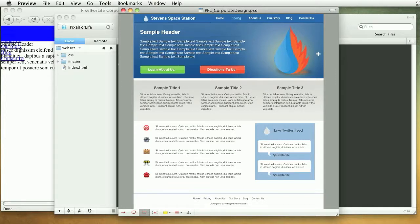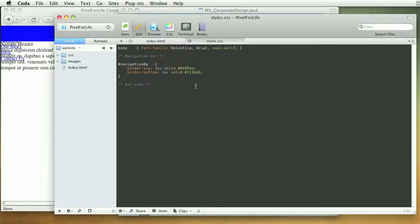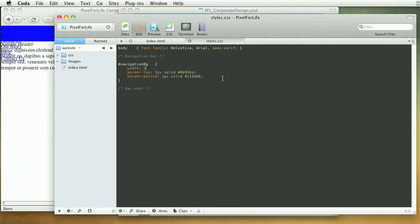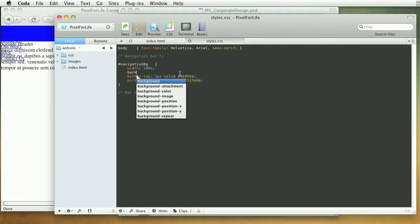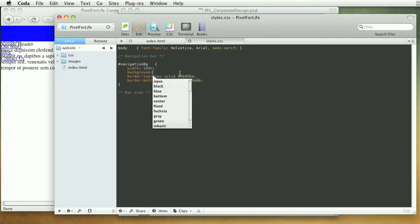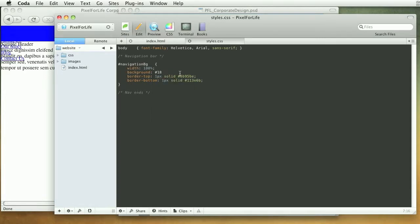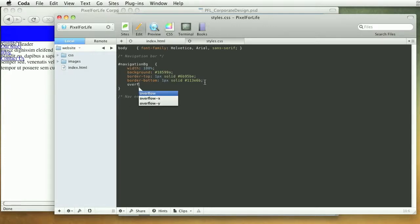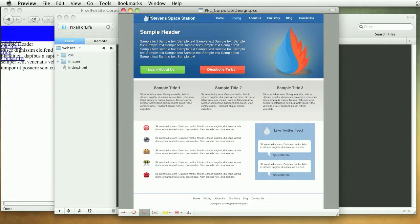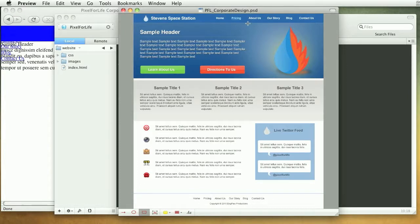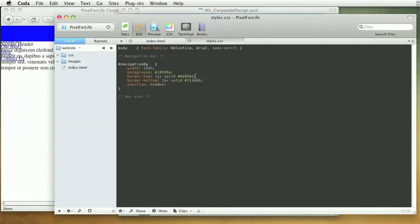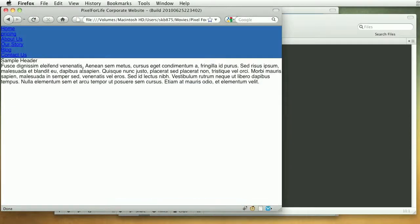So inside of that we're going to give it a width of 100% so that it scales with the width of the browser. And then we're going to give it a background-color of just a solid blue #18599a. Okay and then we're going to do overflow:hidden and what that's going to do is make sure that the div gets pushed to the bottom of our list items inside of here. Sometimes if you don't have overflow:hidden it will snap to the top and act like there's nothing inside of it, so it's a bit of a hack I guess.